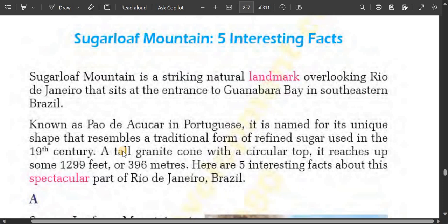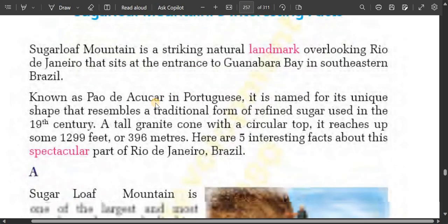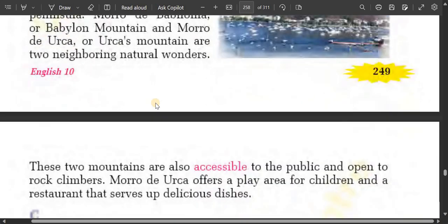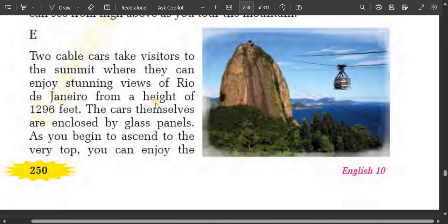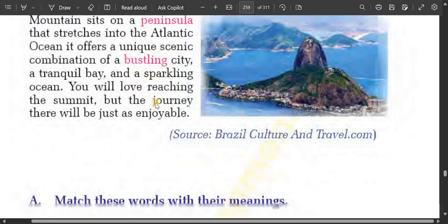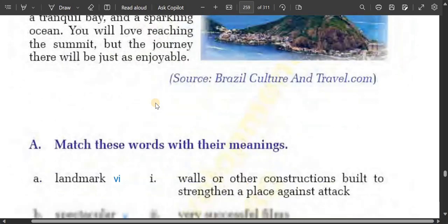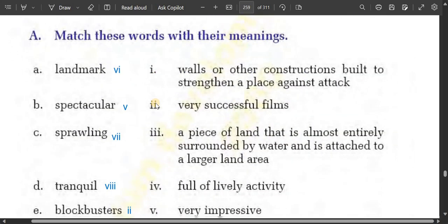Hello lovely students of class 10. Welcome to unit 15 reading second: Sugarloaf Mountain — five interesting facts. I hope you have read and understood the text. Today I will help you to do the exercises given just below the text. Now match these words with their meanings.